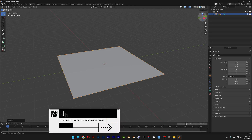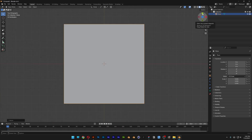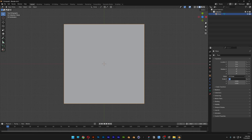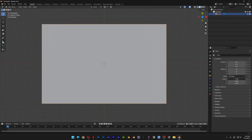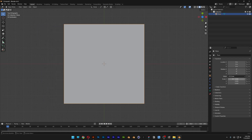Click on the Z axis to view it from the top. If you want to create this effect on a rectangle, you can go to the Scale X and type in whatever value you like to create a rectangle shape. But I'm going to go with a square.